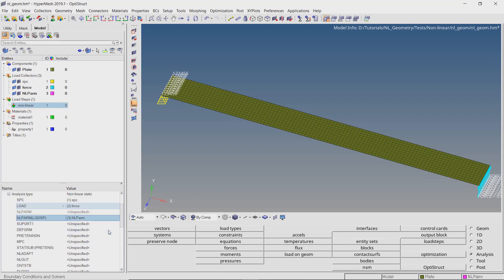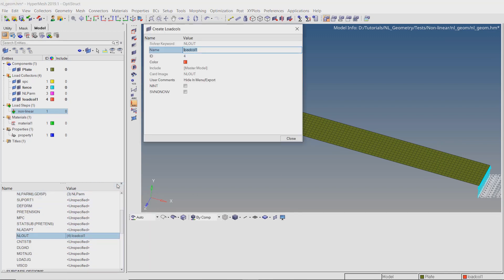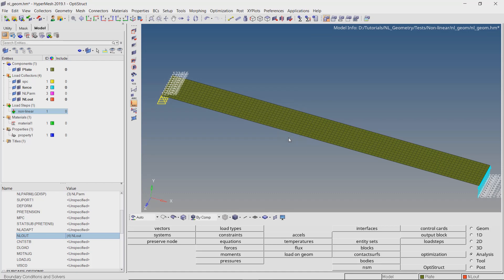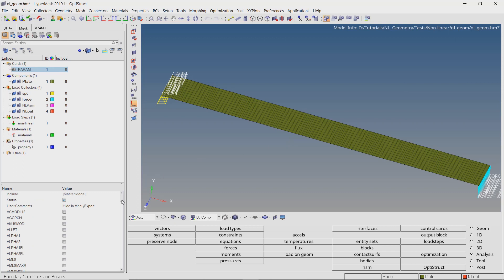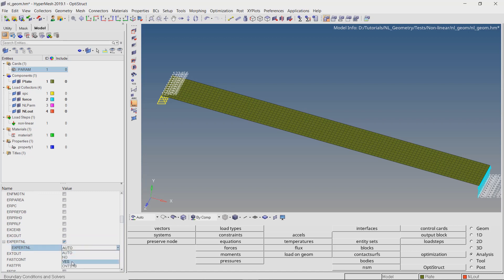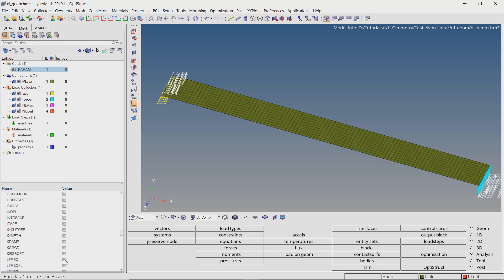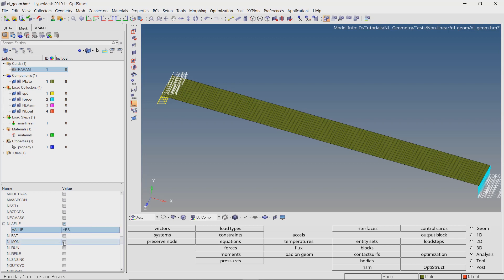To define non-linear outputs, right-click on NLOUT and select create. Provide a name to this load collector, check the box next to number of increments and enter value as 10. Now press Ctrl+F and type PARAM to create the parameter card. Check the box next to EXPERTNL and select yes. To activate follower loads, set the value of FOLLOWK to 1. To output non-linear analysis animation files, set NLAF to yes. Similarly, set NLMON to yes.